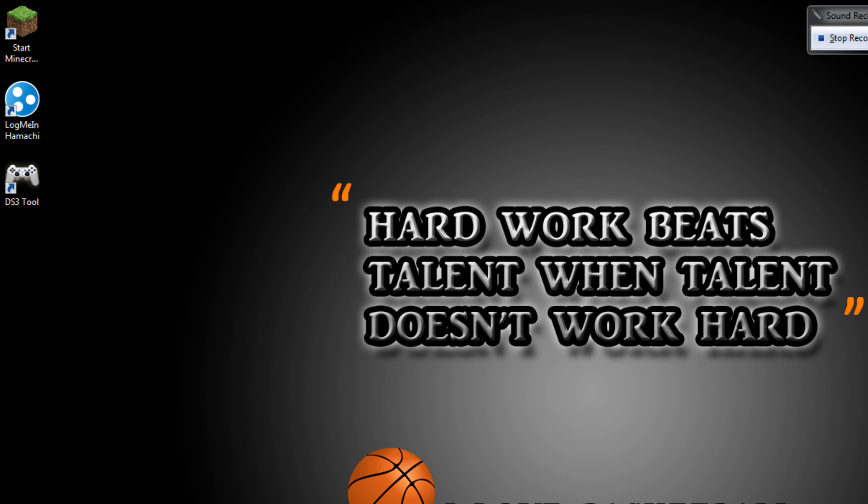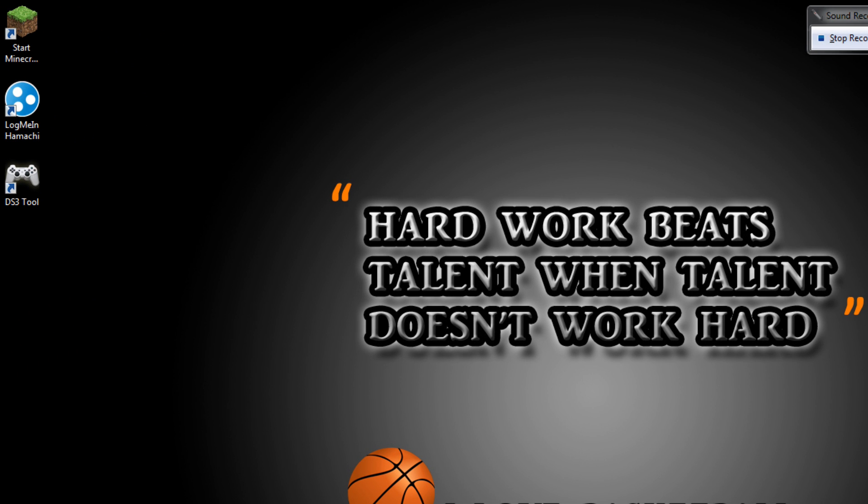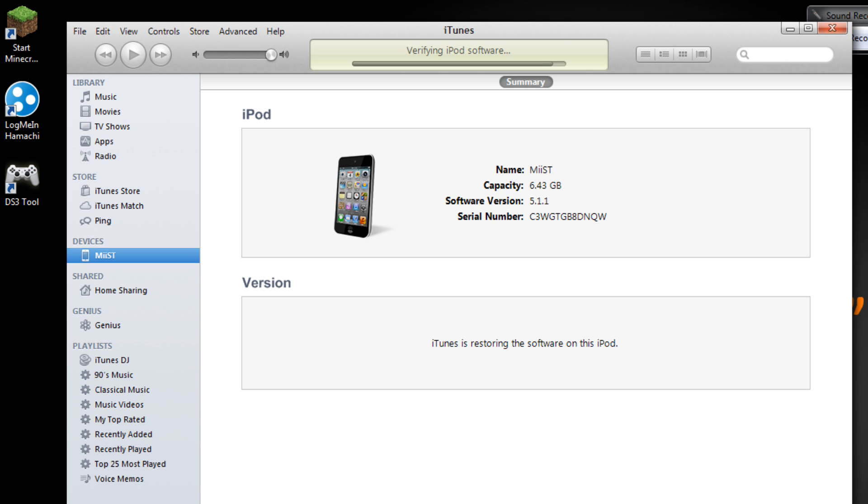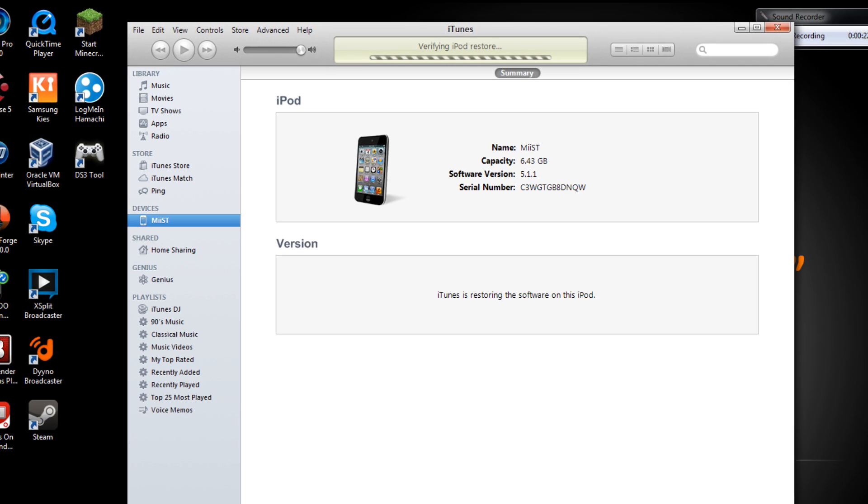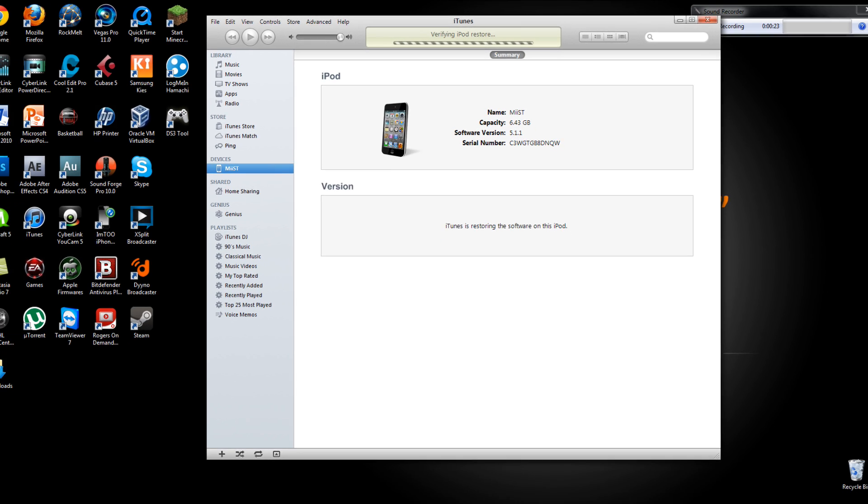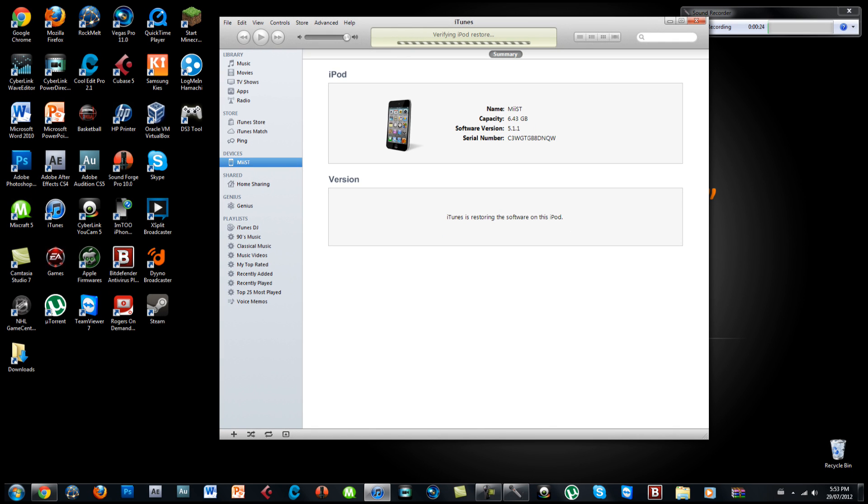As an example I'm going to be using my iPod touch. So to start off make sure you have your iPod connected and back up your iPod and restore your iPod. As you see at the moment it's verifying my iPod restore and it is restoring my iPod.